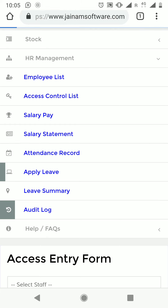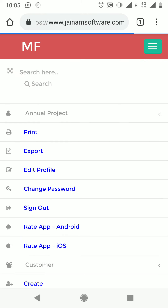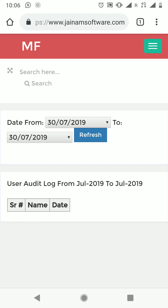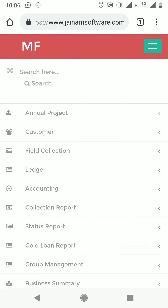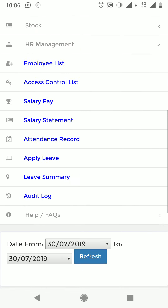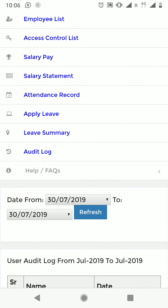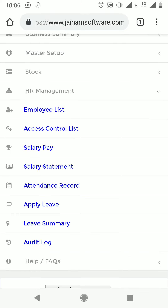Audit log is very important. It lets you know who accessed the system and when. You can check how many times a staff member logged in and other details. This is very useful if you want to cross-verify who has logged in and when. That is all about HR management — the features from salary pay to leave summary will be covered in another video.